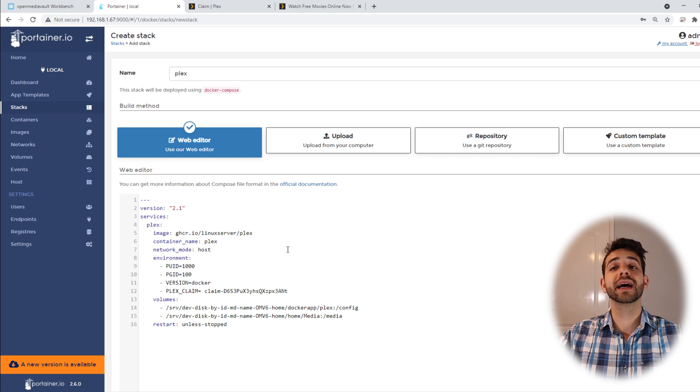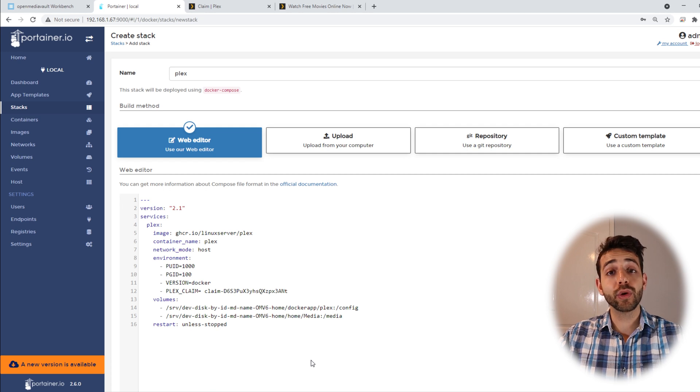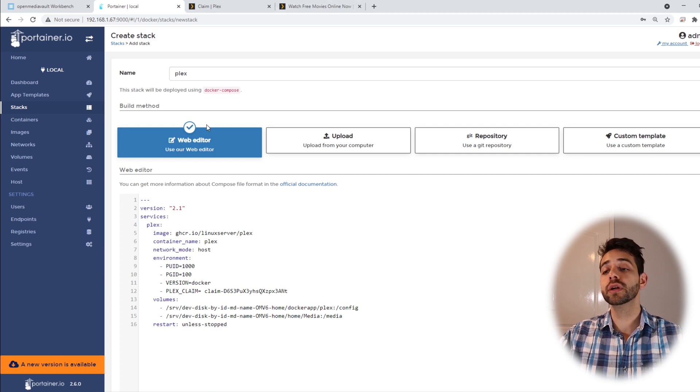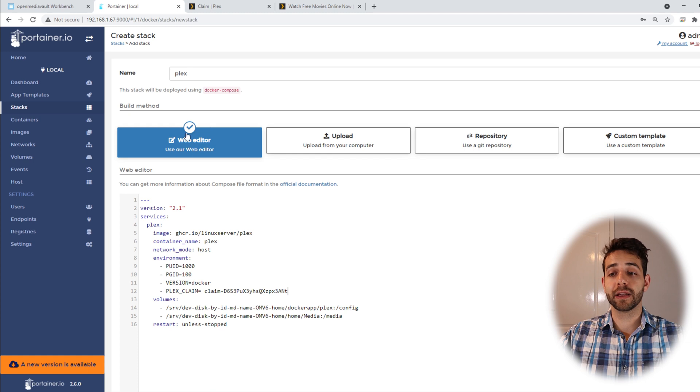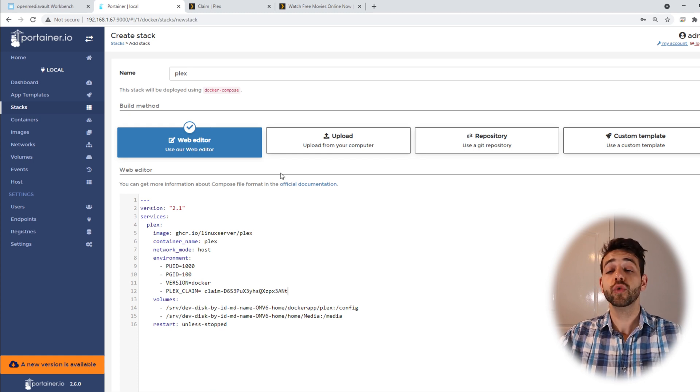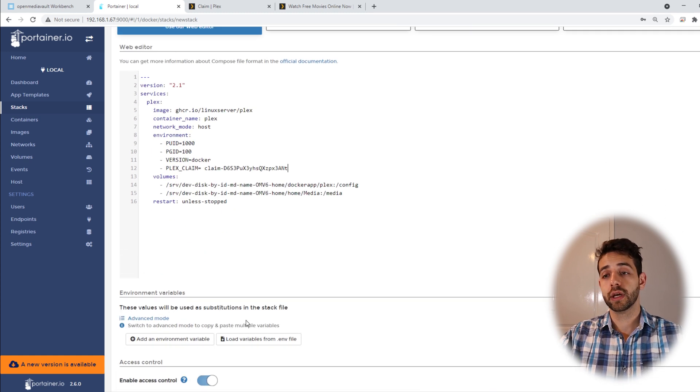So I copy this one and I come here and change for this claim. I was only allowed to do it because I have logged in to Plex on my computer, so I didn't need to login again. But if you don't login before, you need to do it.